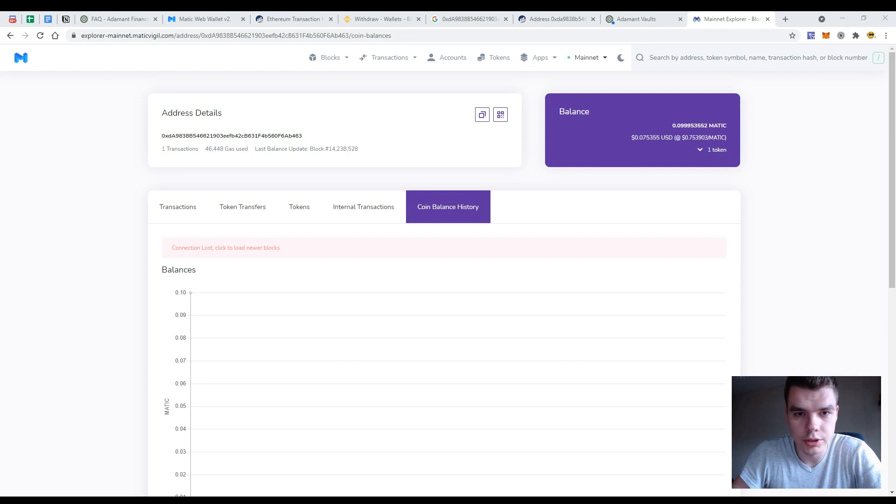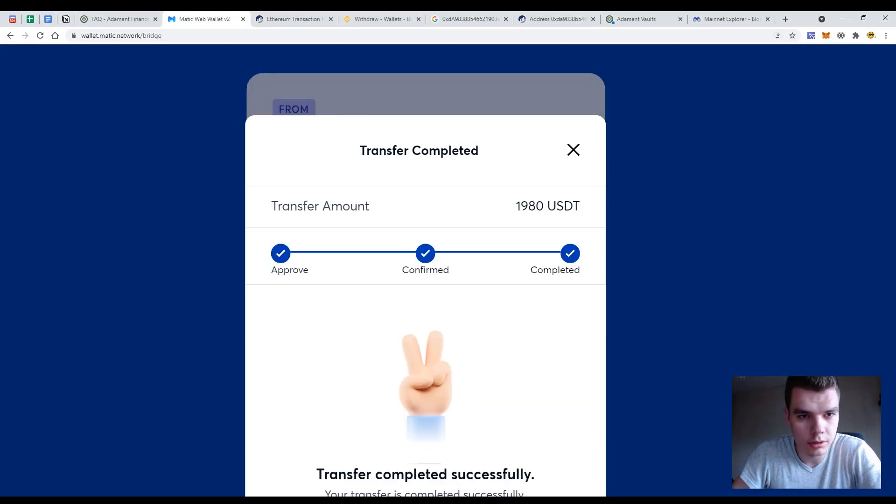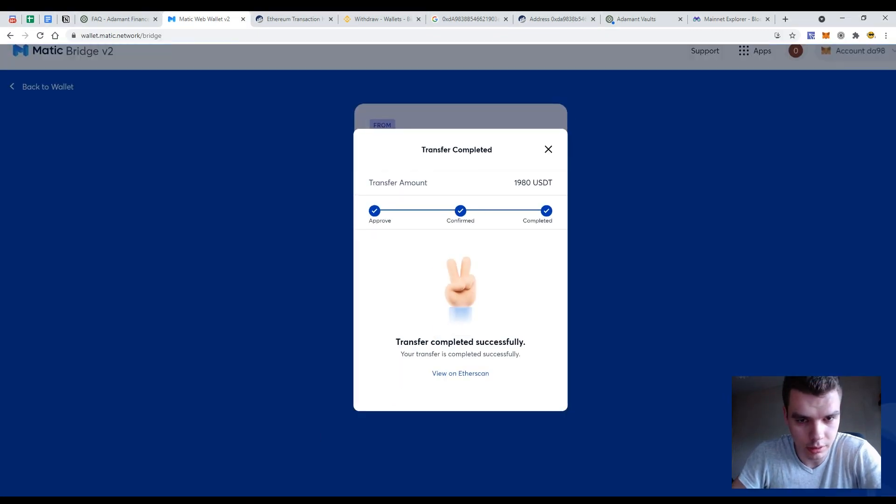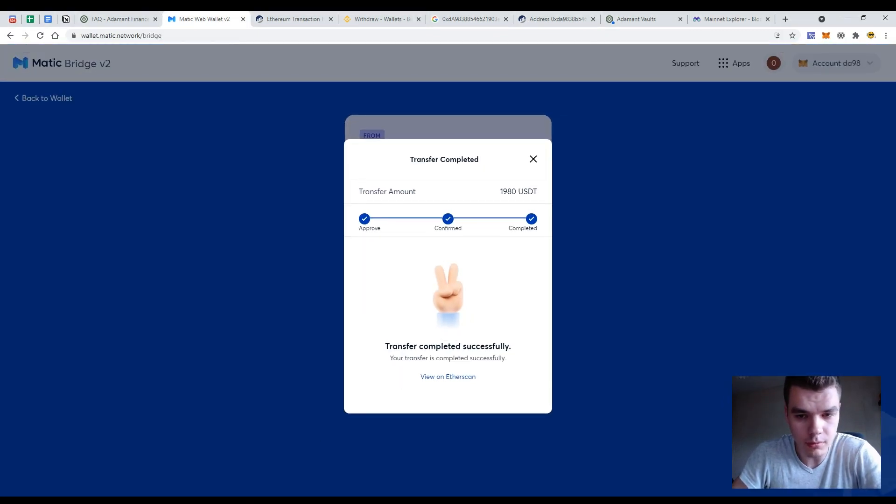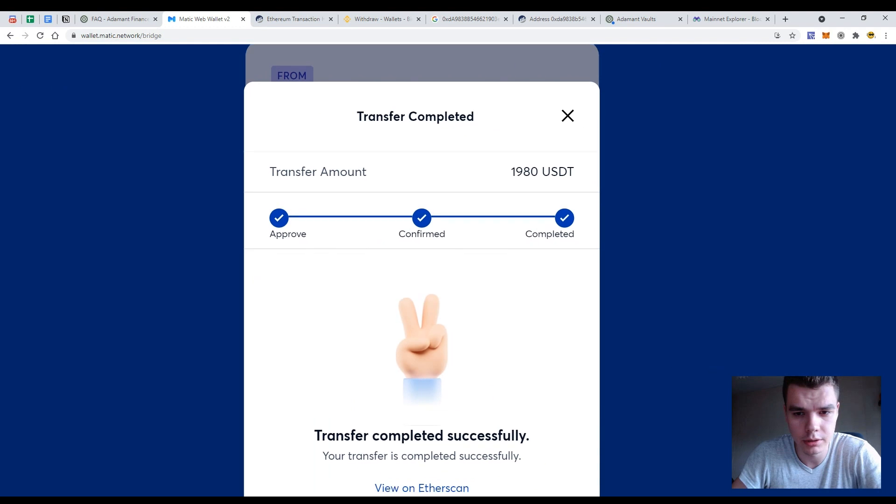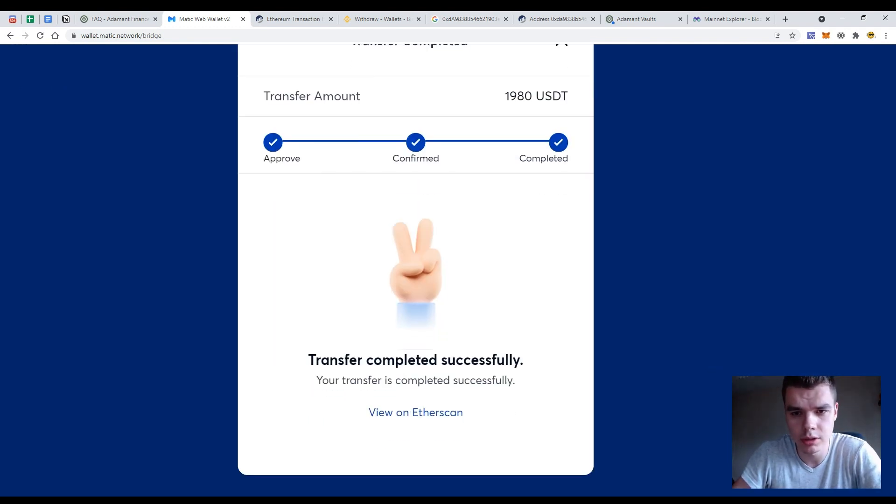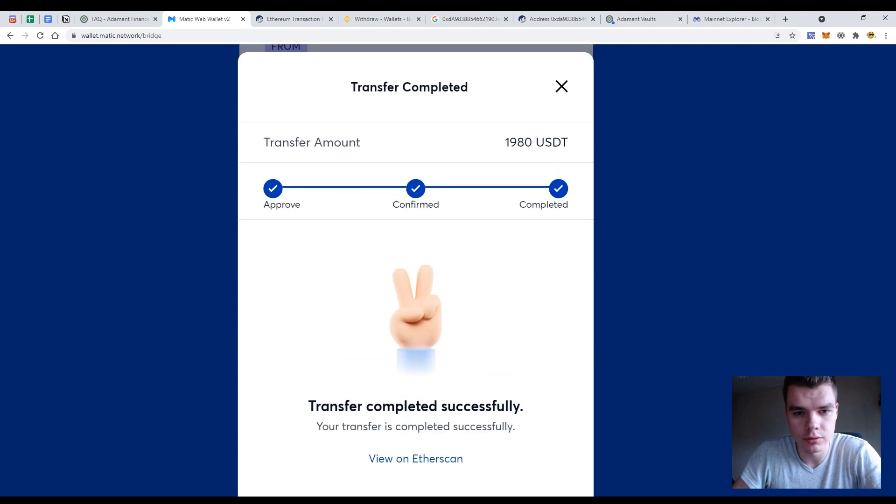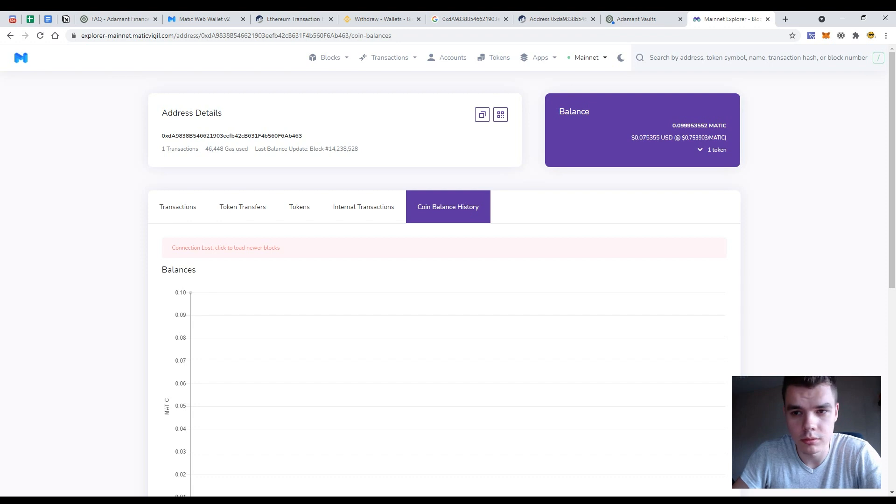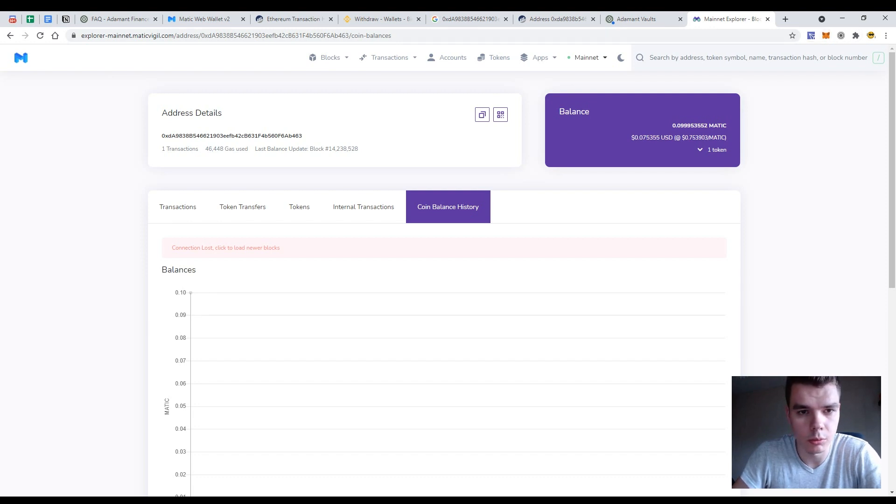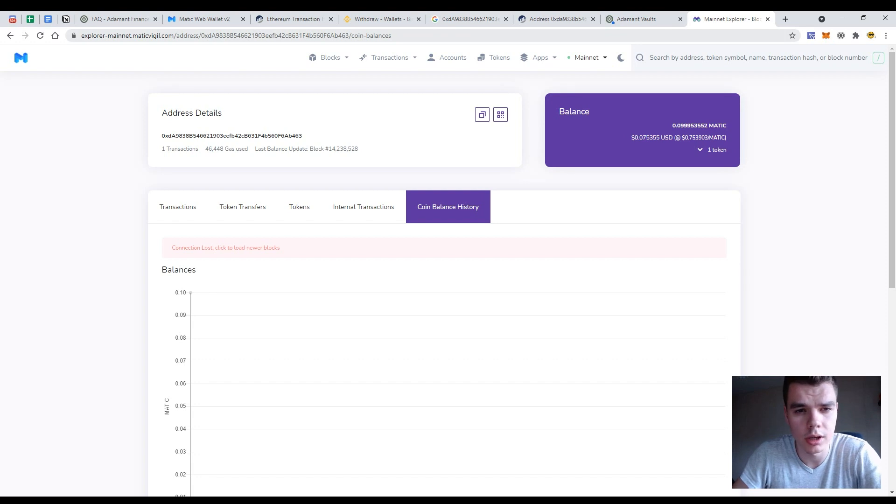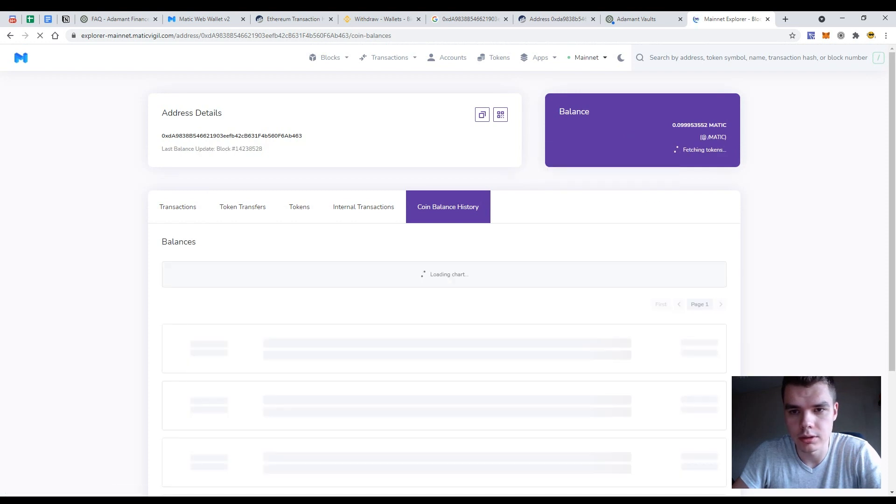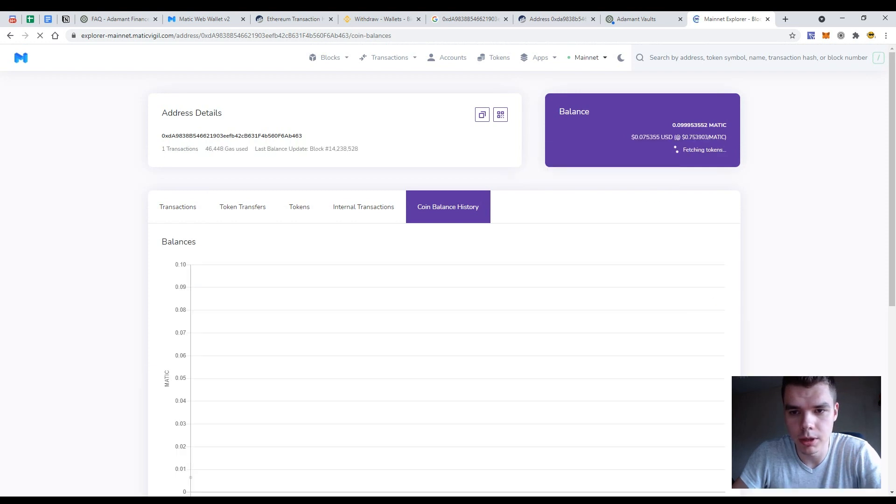So the transaction has been completed. So let's check our MATIC bridge status. It has passed almost 15 minutes or 10 minutes and the status is completed. So if I go to my MATIC wallet explorer and open my wallet address here in the address string and check my wallet balance and just let's reload the page.